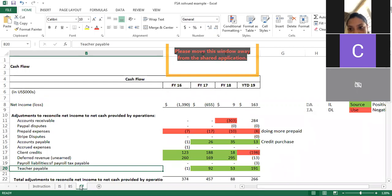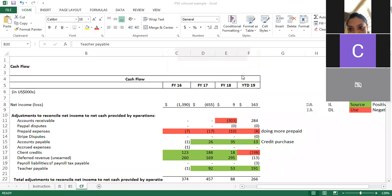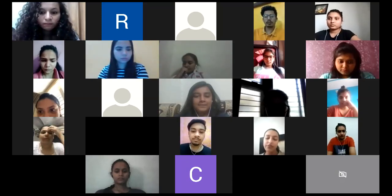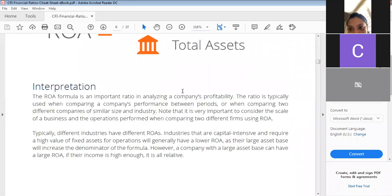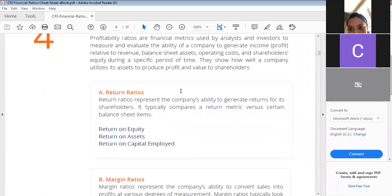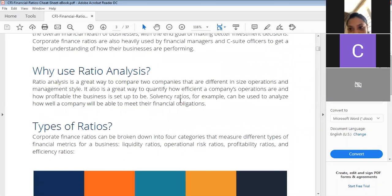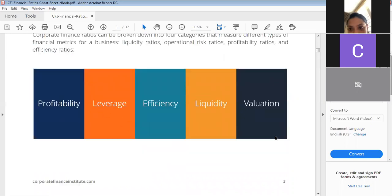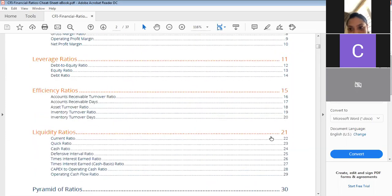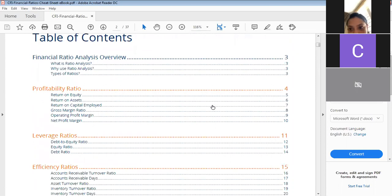After the first level of analysis — horizontal and vertical analysis — there is a second level called ratio analysis. To substantiate your claims and give better meaning, calculate financial ratios. There are mainly five types: profitability ratios, leverage ratios, efficiency ratios, liquidity ratios, and valuation ratios. Calculate these ratios for three or four years and look at the trend.